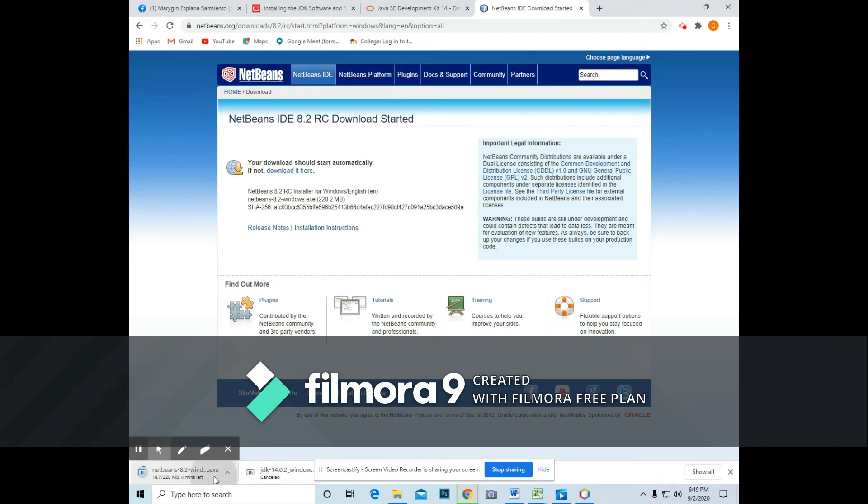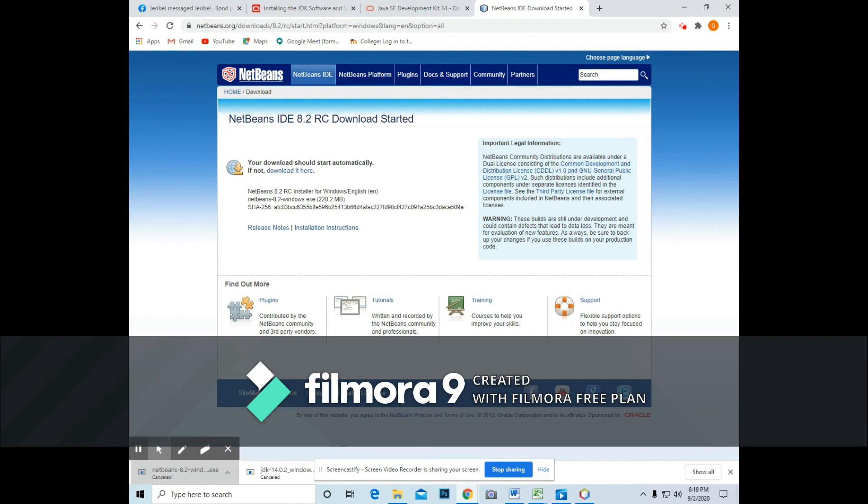Since I already downloaded this file, I will just cancel it for me to not consume a lot of time in downloading the file.